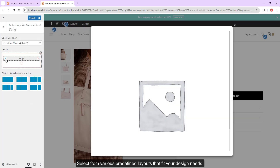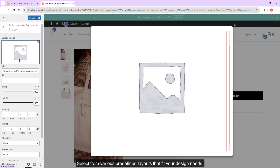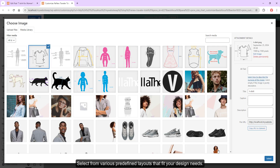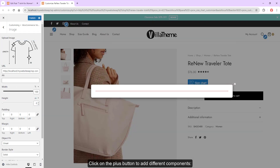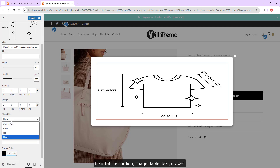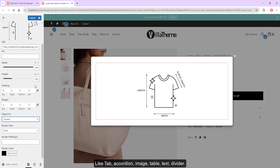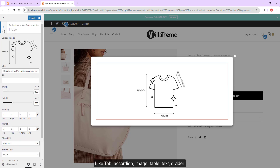Select from various predefined layouts that fit your design needs. Click on the plus button to add different components like tabs, accordions, images, tables, text, and dividers.